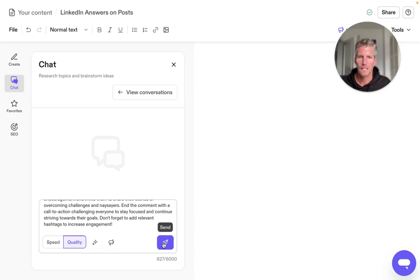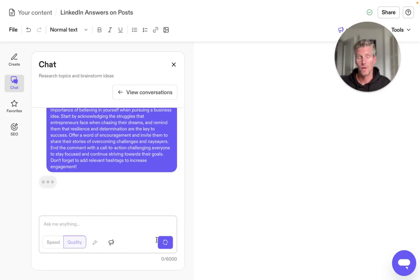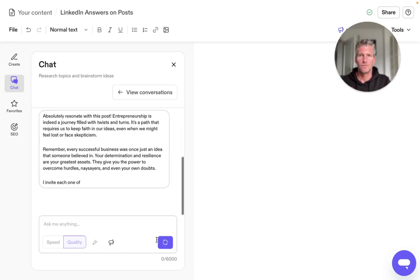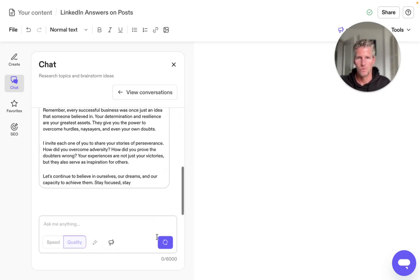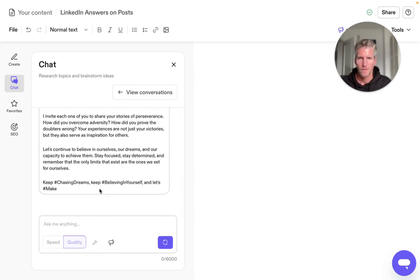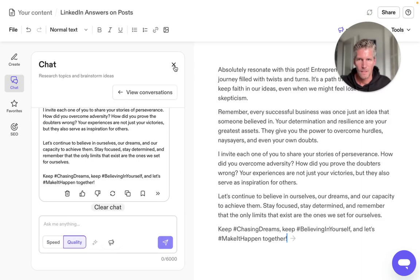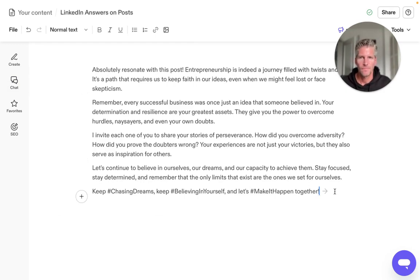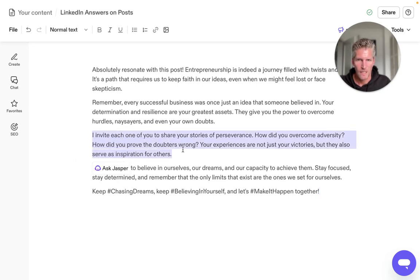I hit send, and now Jasper — or your AI like ChatGPT or Google Bard — will give you a response to this posting. I put it into a new document and check it. We can see there's a response, and it looks quite good. Though this part sounds a little generic and too pushy or advertorial, so I'll delete that.